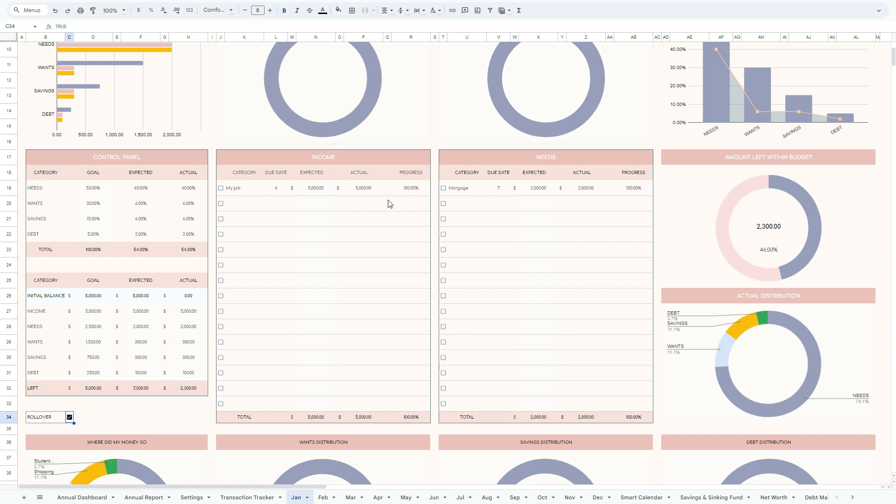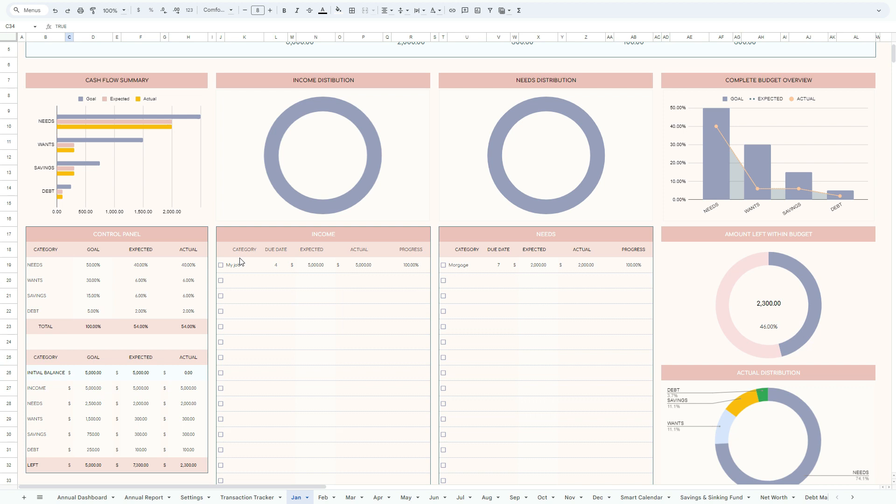And once you know that you have received your salary, and you just need if you want, you can just click it, and that's it. Just make sure that the box is there and everything is matching your expectations.